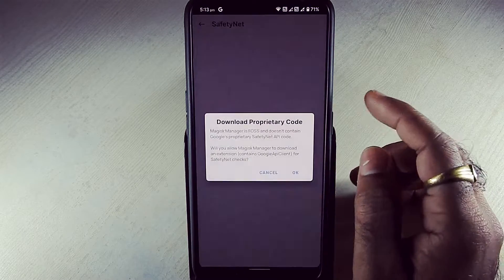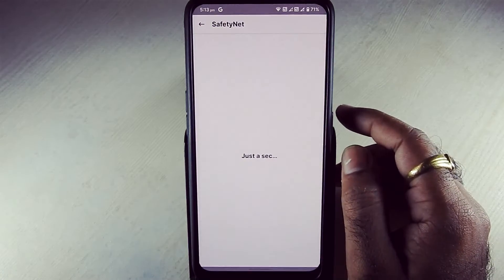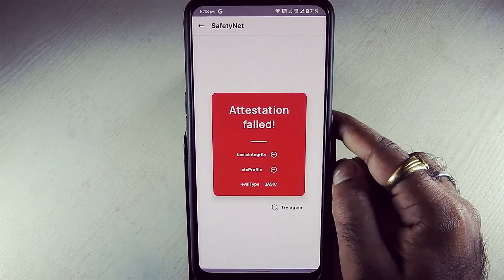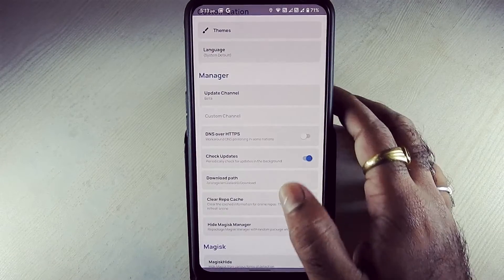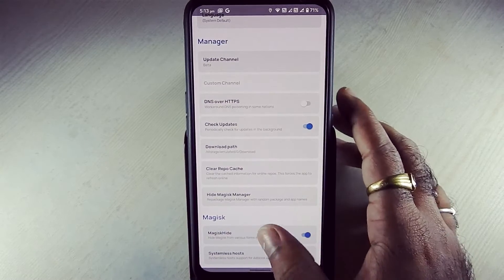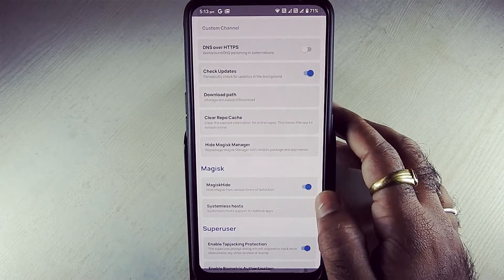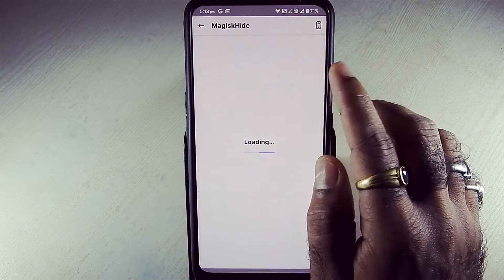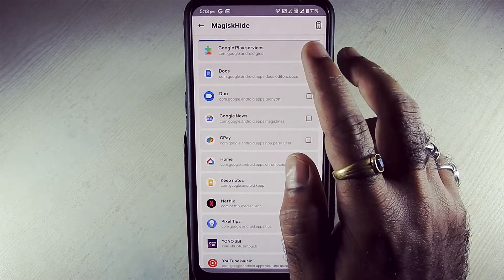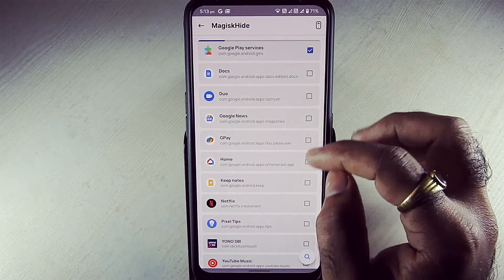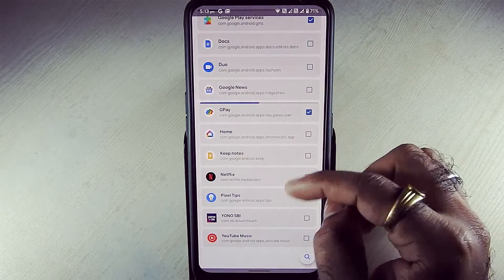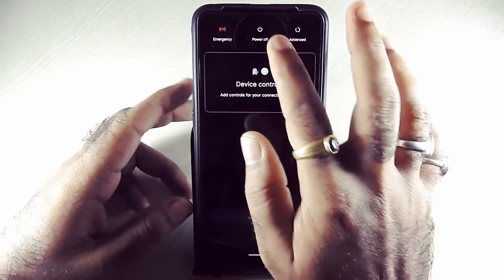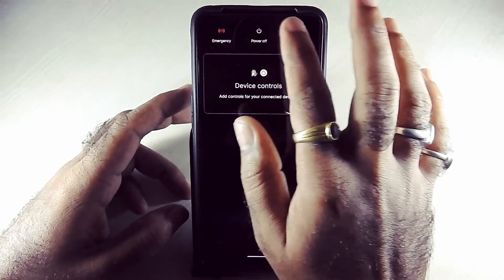Let's check SafetyNet. SafetyNet CTS profile is disabled. Now enable Magisk hide. Hide all the banking apps like Google Pay and Google Play Services. Now you have to just reboot your device.